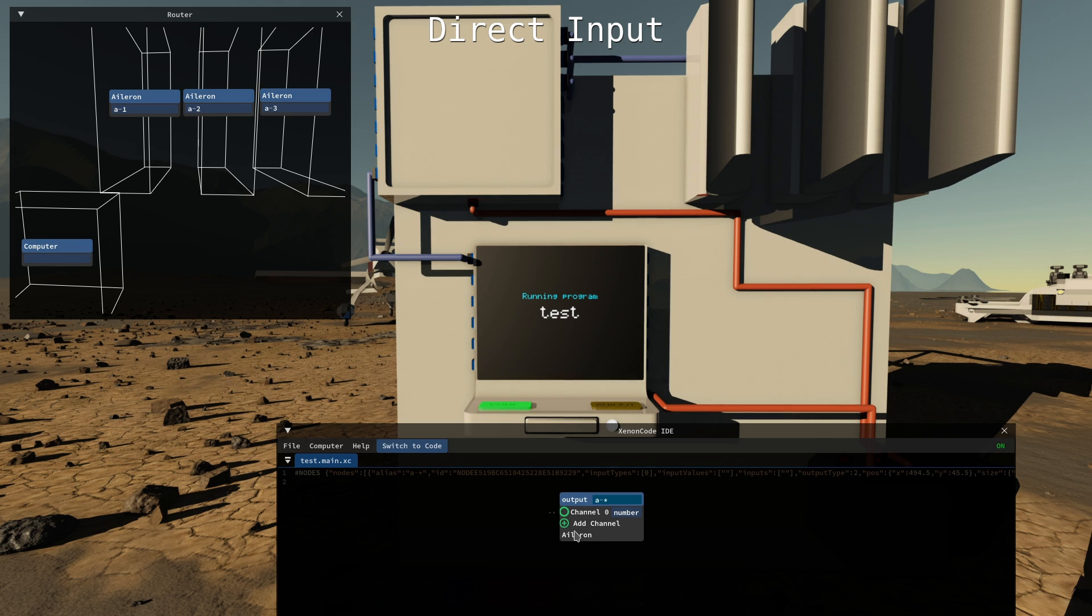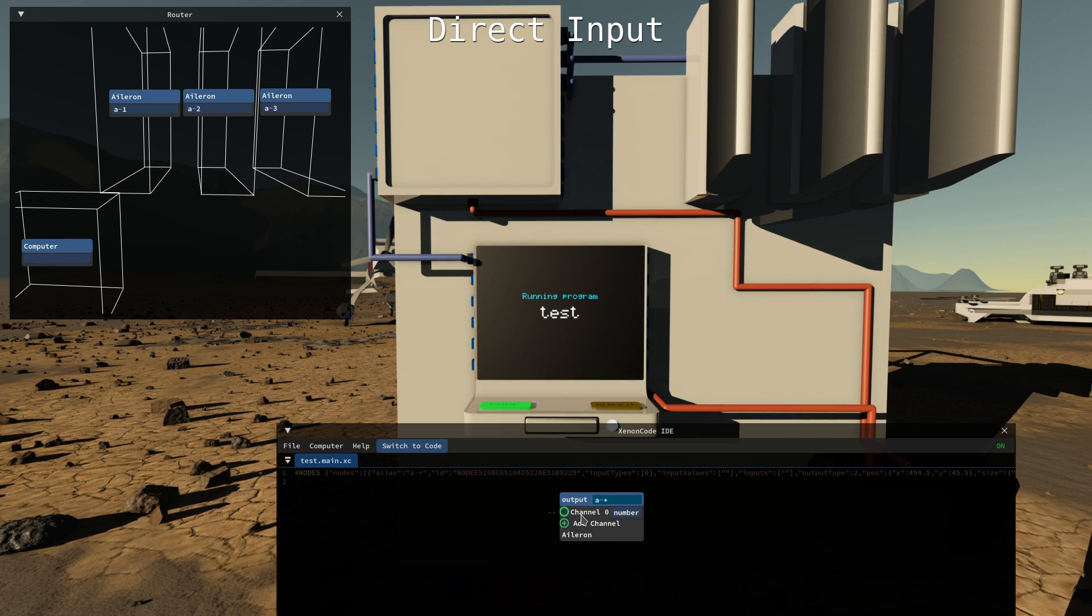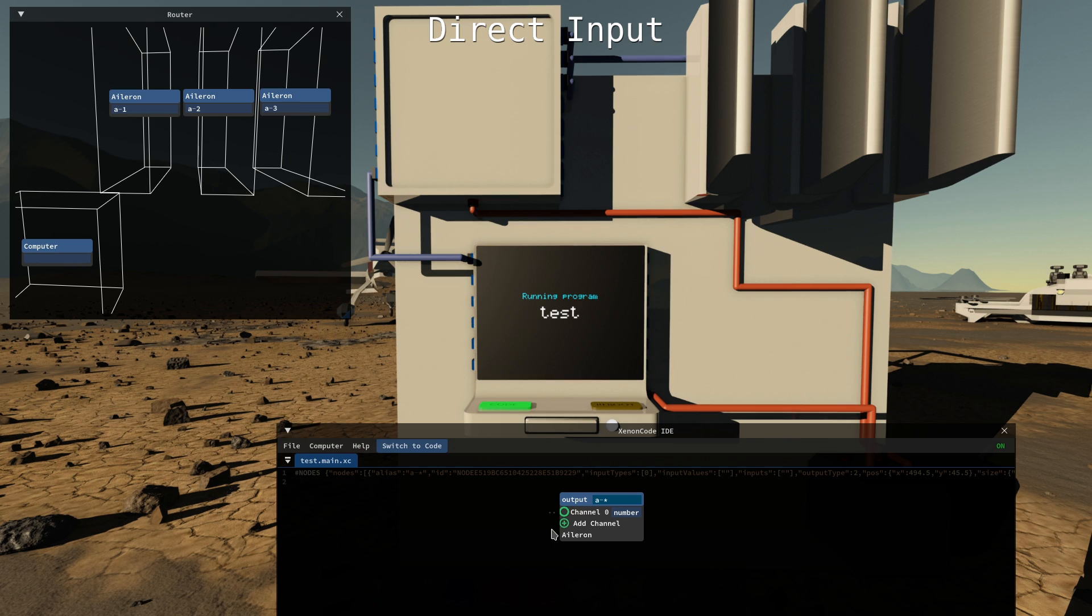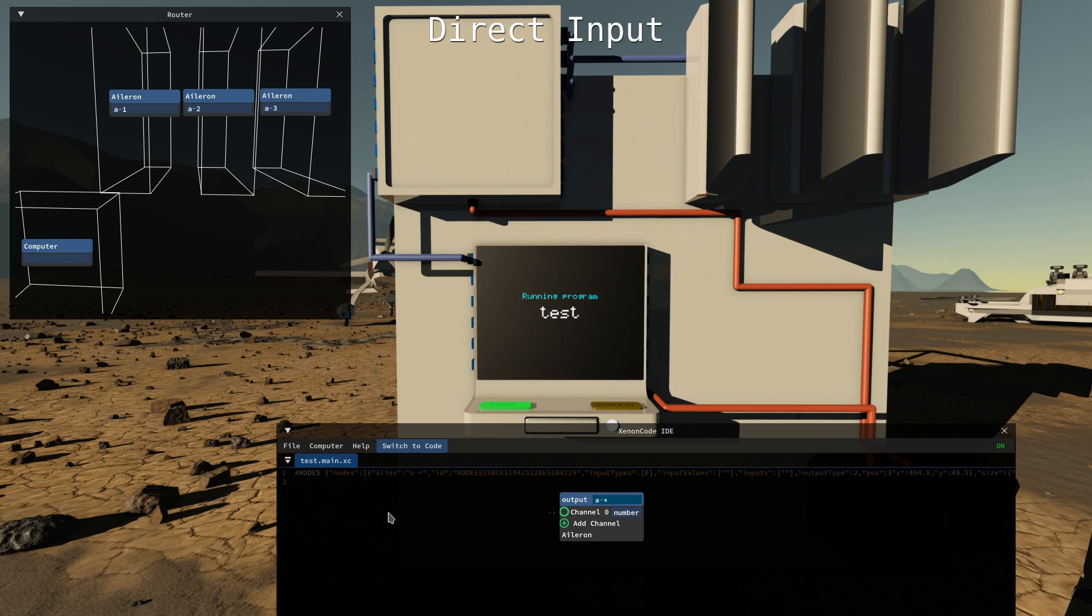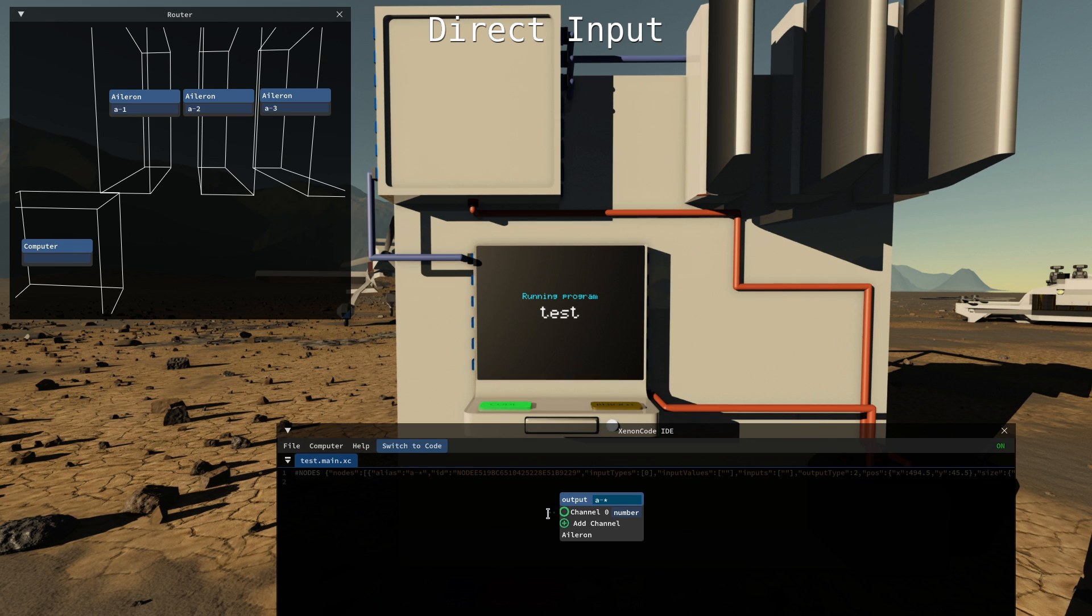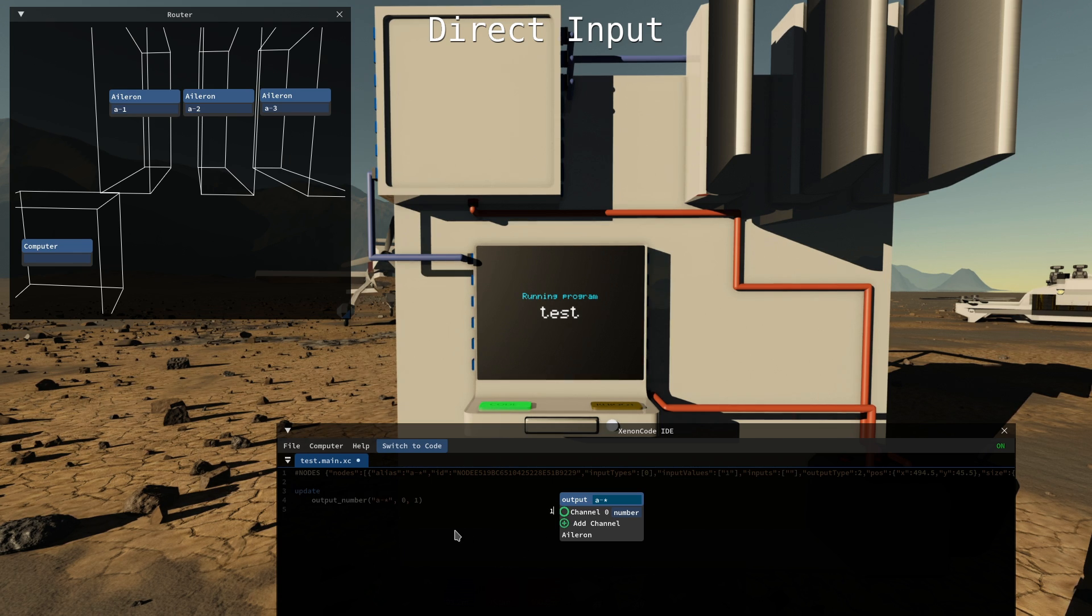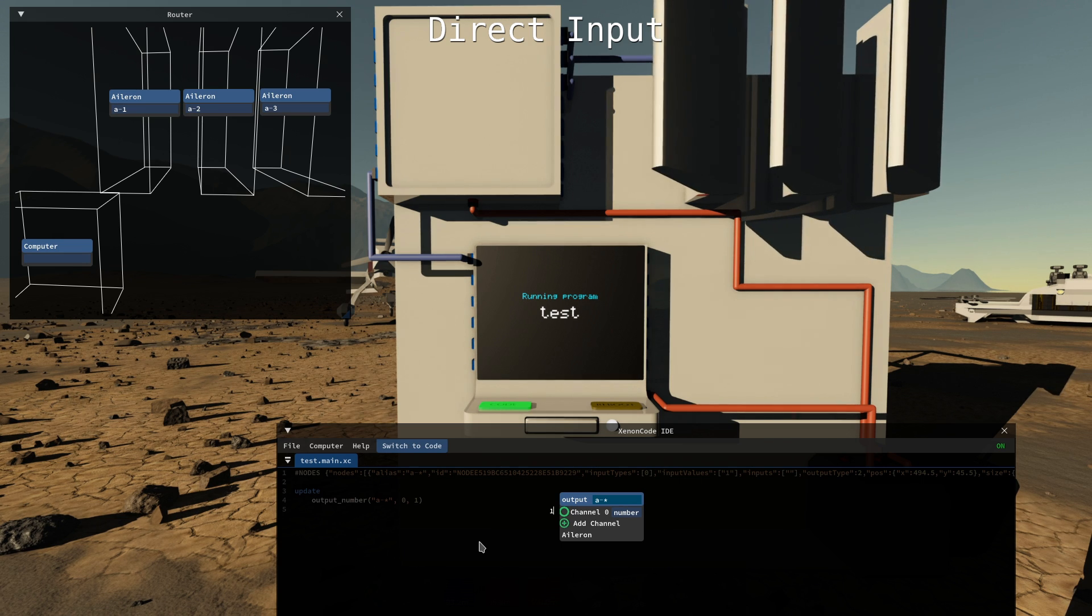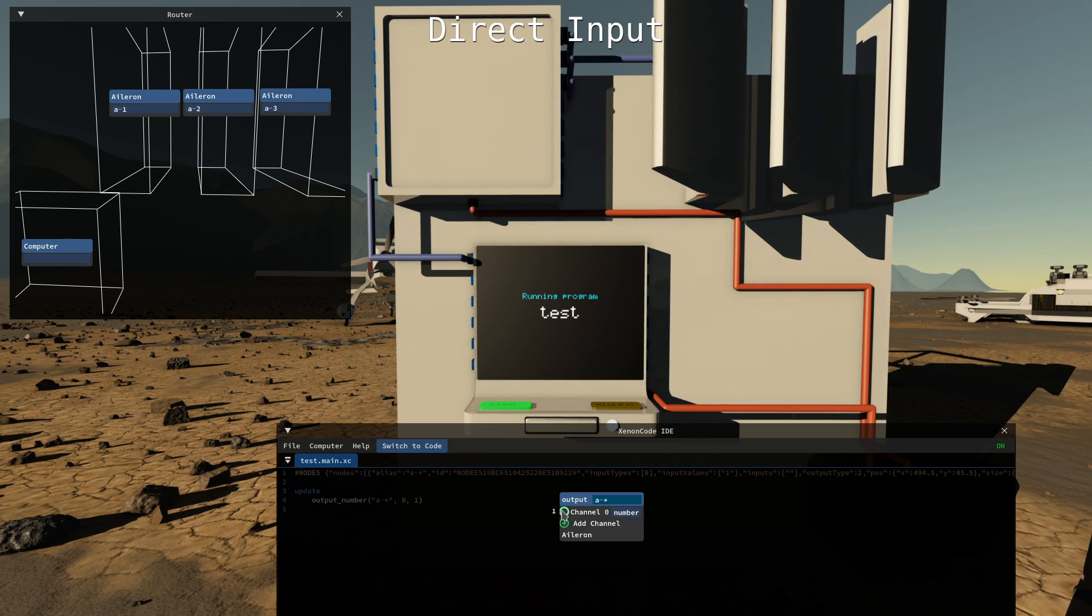Let's say we want the same value to always be outputted to these ailerons. We just want to hard-code something. Of course we could create a constant number and link it to that input but we can also just type it in here and then we can save with ctrl s and that will just work.